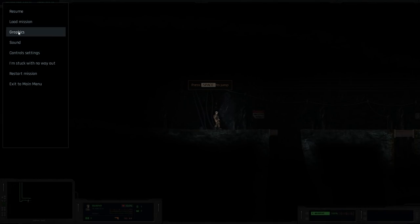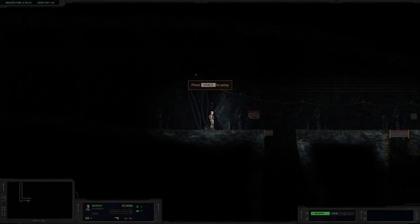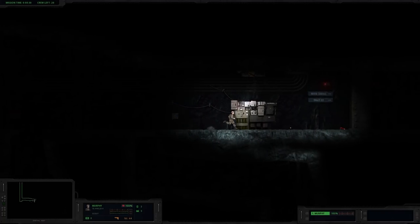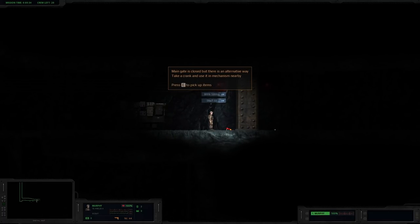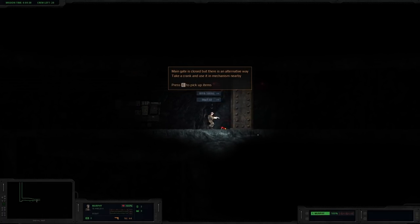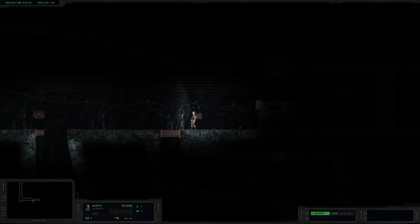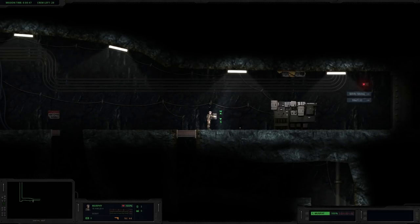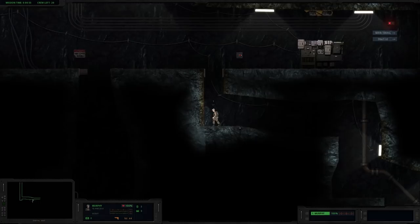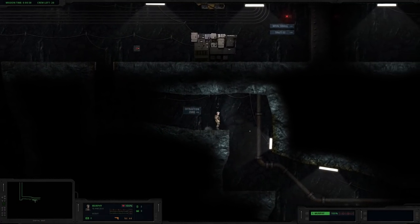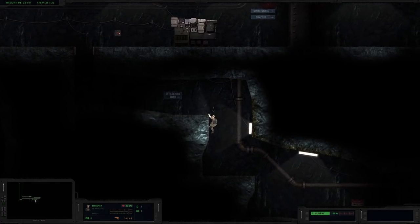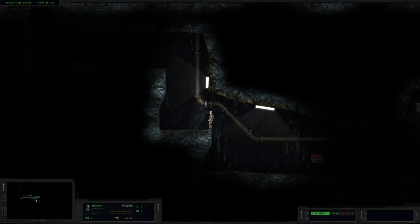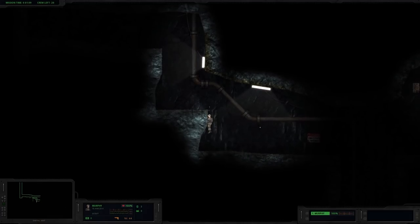Okay, so I might have to turn the sound effects up a little bit. I don't want it to be too much because I know this gets spooky. I wonder what happens if I fall in there, if I just die. Main gate is closed, but there's an alternative way. Take the crank, use in the mechanism nearby. Need to pick up items. Crank. I see. Okay, stand close to the edge. S to climb down. Or, you know, jump. I'm going to break my ankles here. There we go.